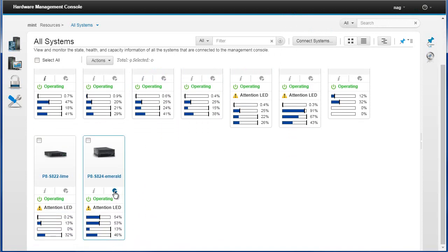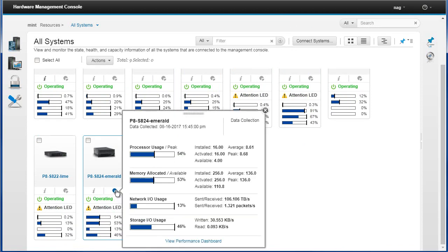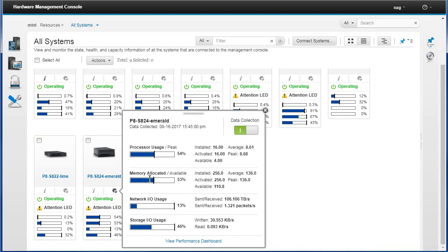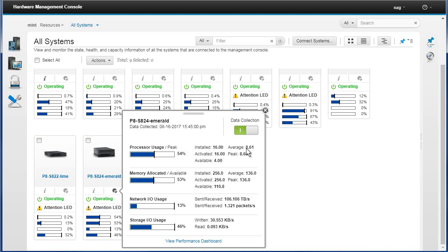If we click on capacity we get a pop-up and these three little graphs are in the same order. You can see they look the same and they actually have the same numbers. It's processor, memory, network, and storage. We've got much more information in here. We actually got 16 installed, they're all activated. This is a scale-out model, yes, so that's obvious.